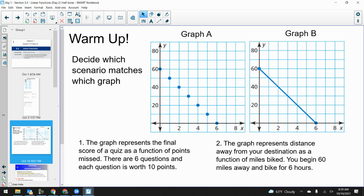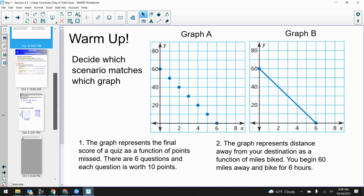The graph represents distance away from your destination as a function of miles driven. You begin 60 miles away and drive for six hours. That should be continuous, right? If I take any given amount of time, that's going to give you the miles away at any given moment. So that's really what we talked about yesterday — whether something is going to be discrete or continuous.